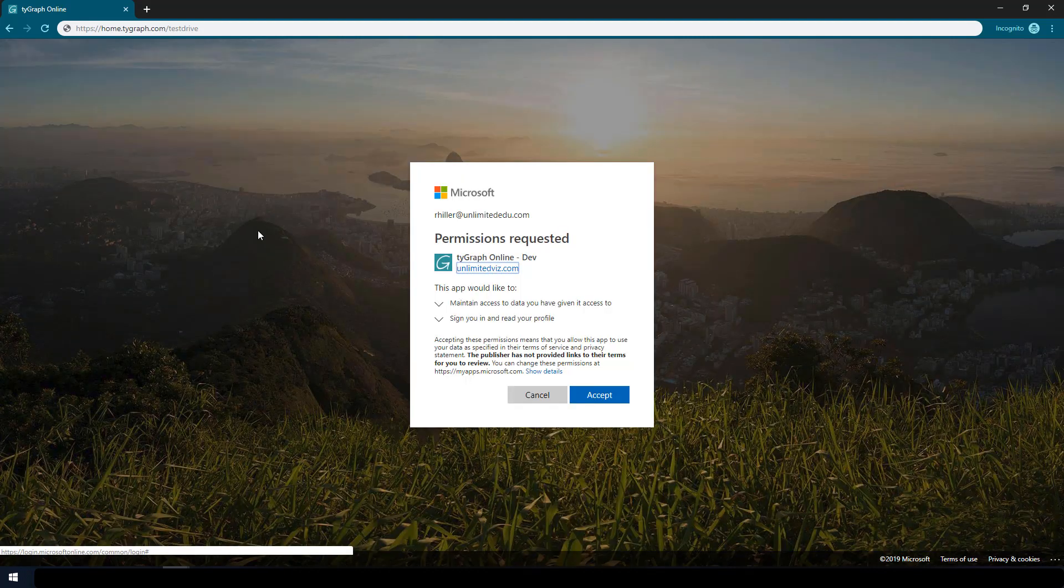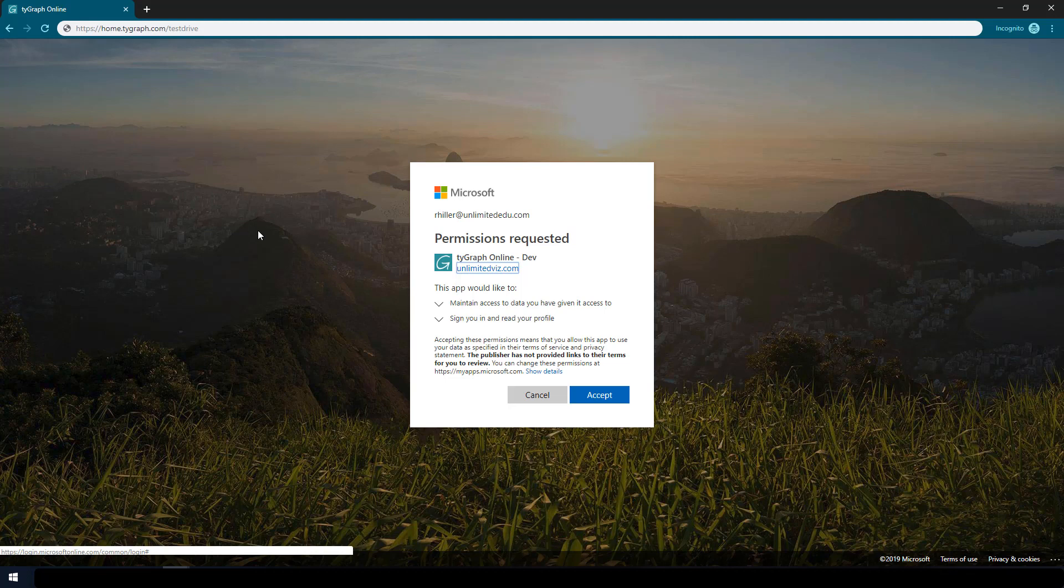From here, you'll get a permission request. This simply allows us to take your user ID and use it in the application. Hit accept.